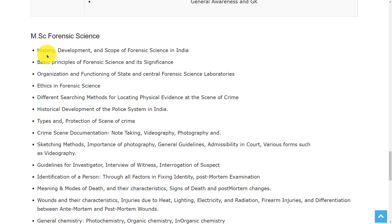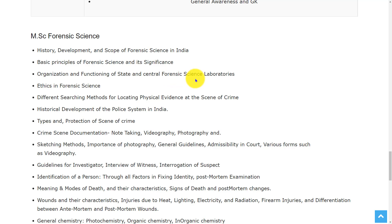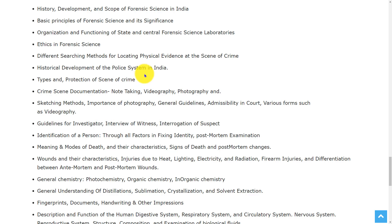For the MSc Forensic Science, the topics are discrete development and scope of forensic science in India, basic principles of forensic science and its significance, organization and functioning of state and central forensic science laboratories, ethics in forensic science, different searching methods for locating physical evidence at the scene of crime, historical development of the police system in India, types and protection of scene of crime, and crime scene documentation.